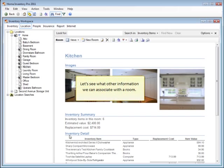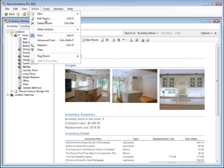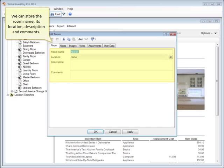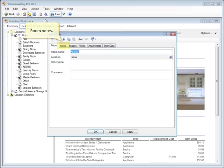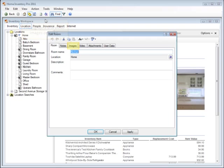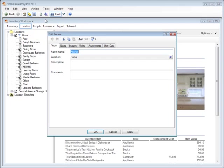Let's see what other information we can associate with a room. We can store the room name, its location, description, and comments, room notes, photographs and other images or scans, videos, attachments, and user data.